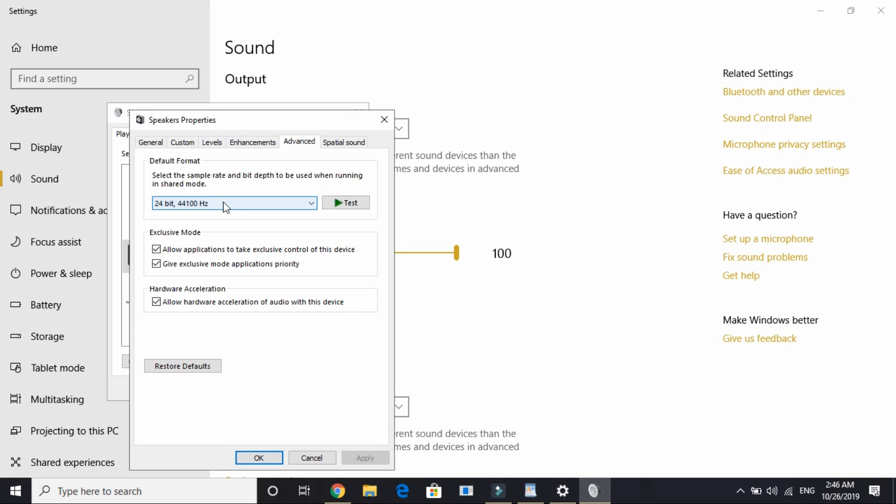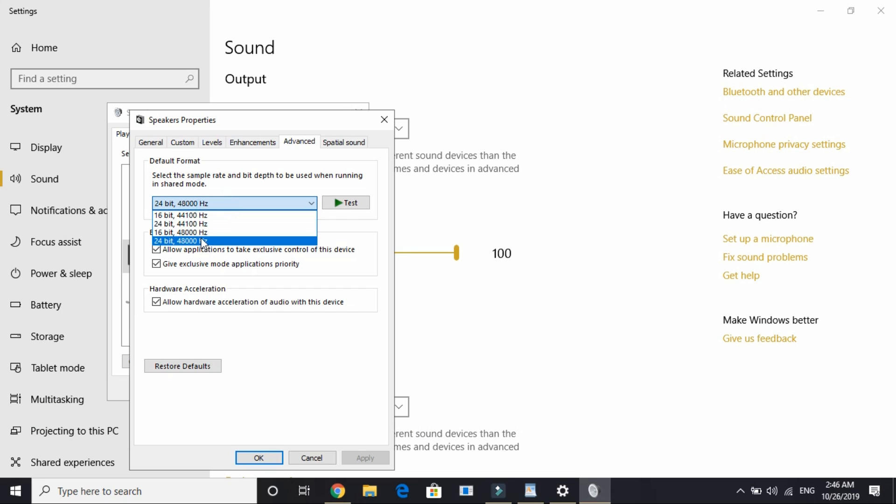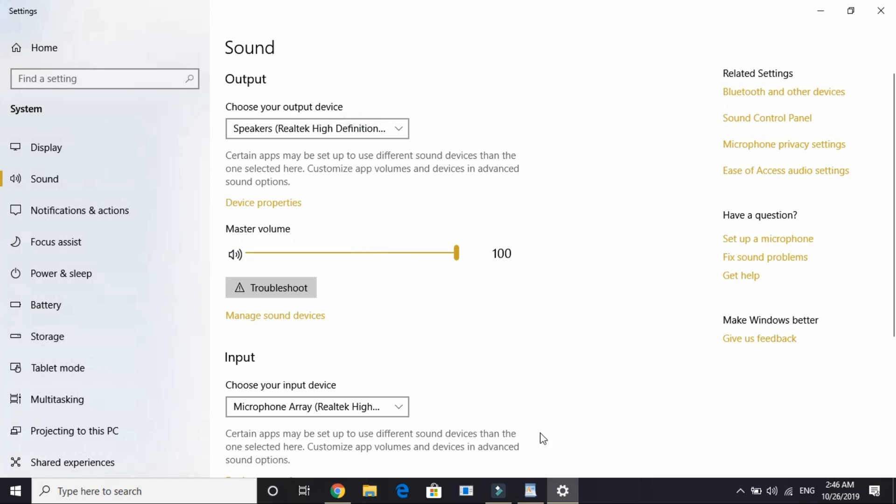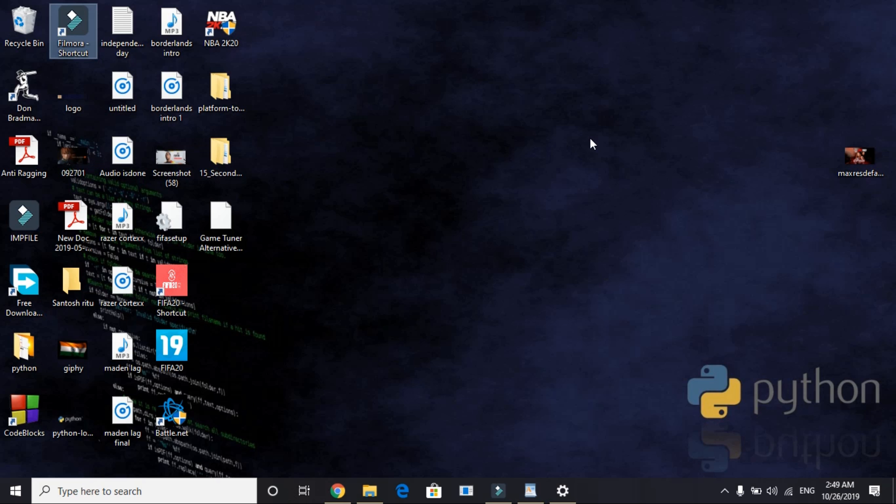If the audio is still choppy and laggy, try 24 bit 48 thousand hertz. If the audio is still laggy, try this combination. You can try all the available options in the advanced settings. Once you've done it, your problem will be surely fixed.